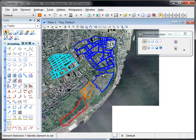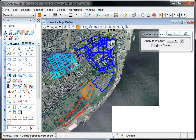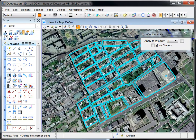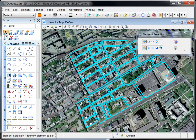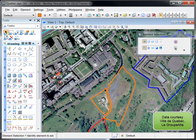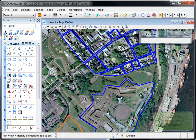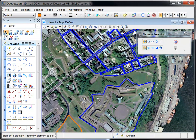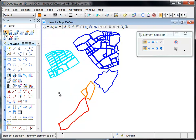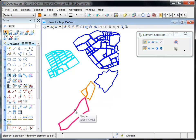The following example shows how to convert existing vector graphics into a draped image using Descartes' merge function. The merge function uses the view display, so the fill view attribute is turned on.